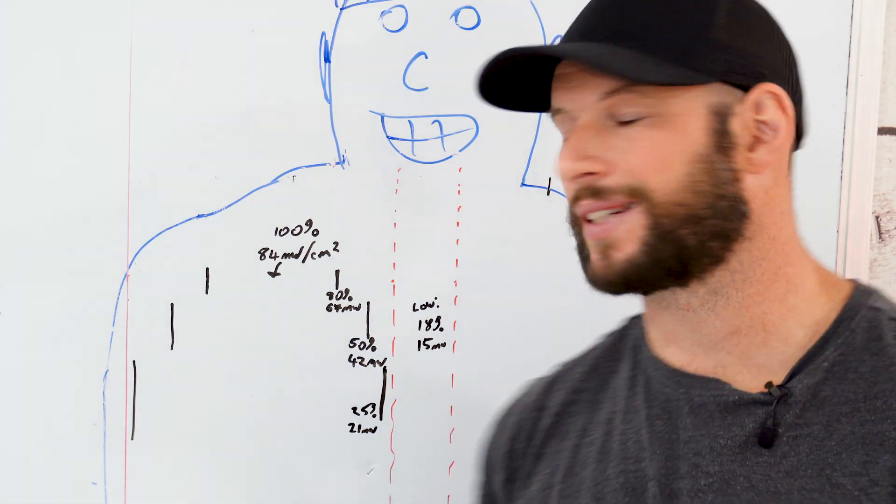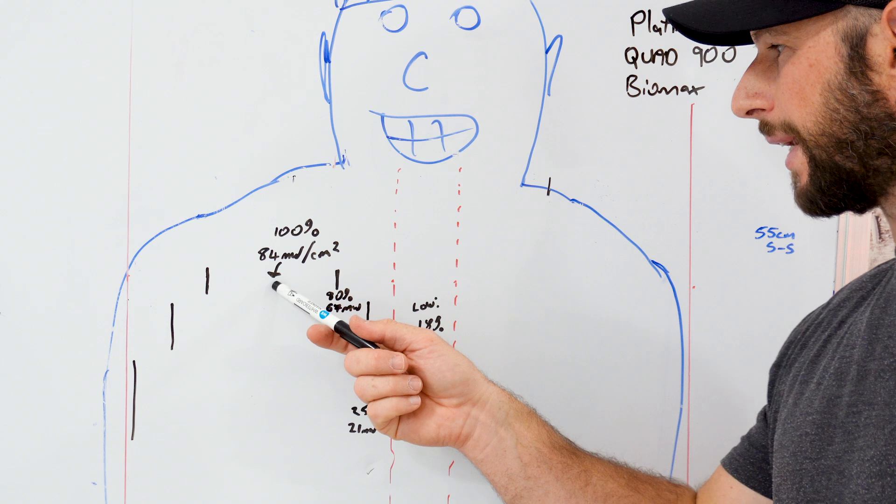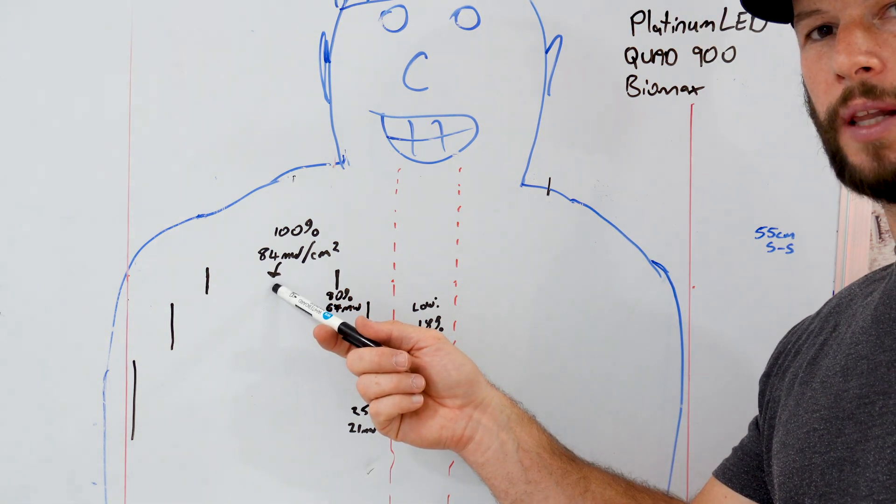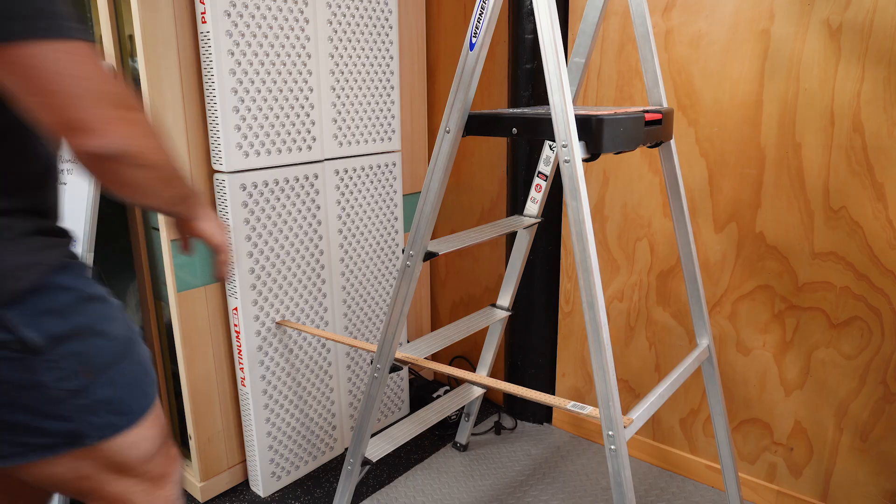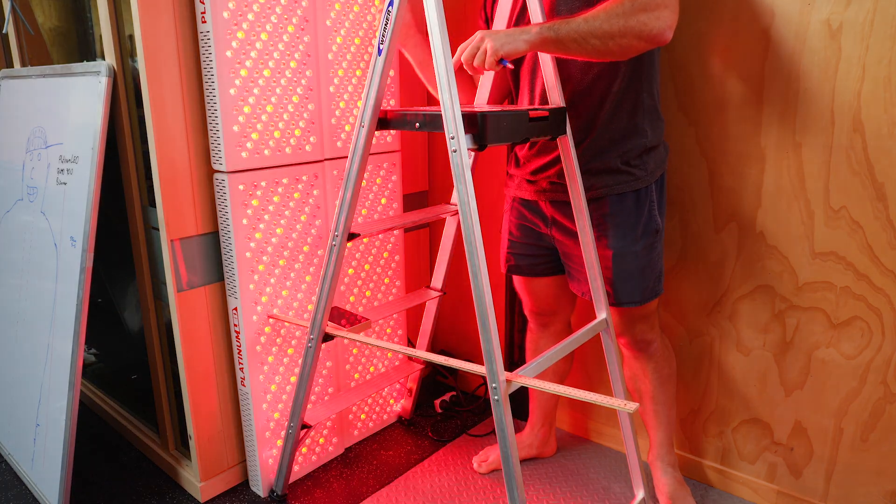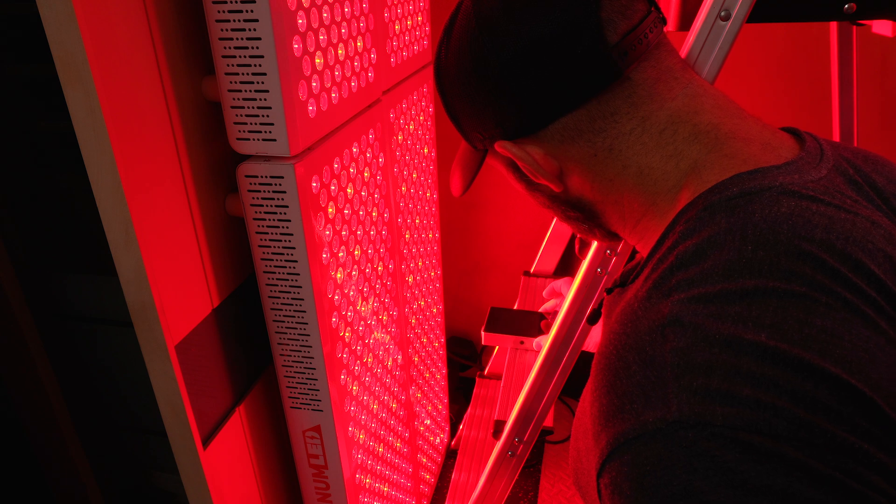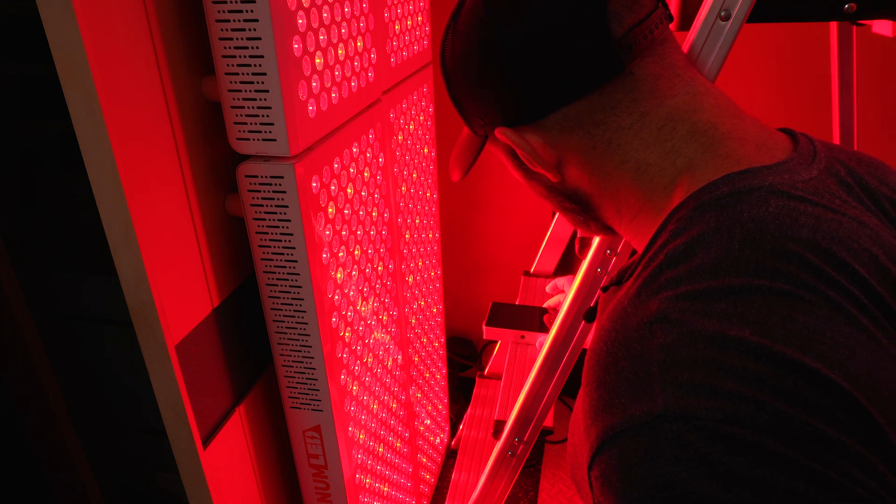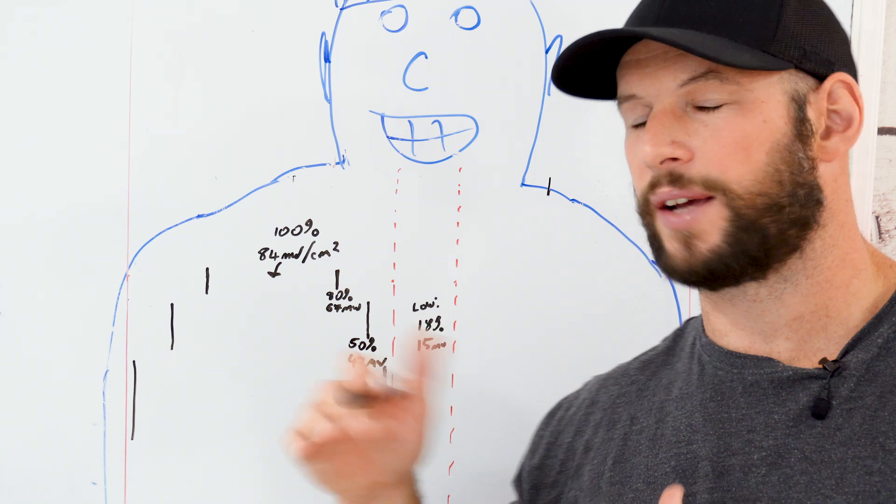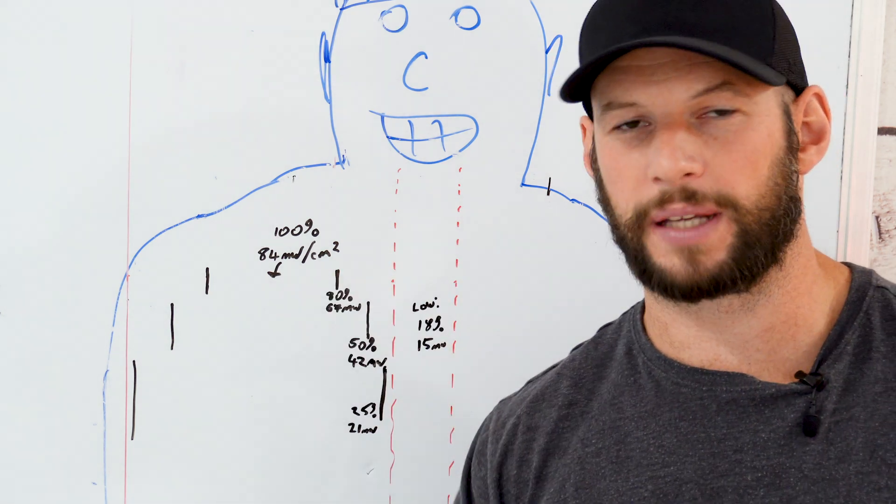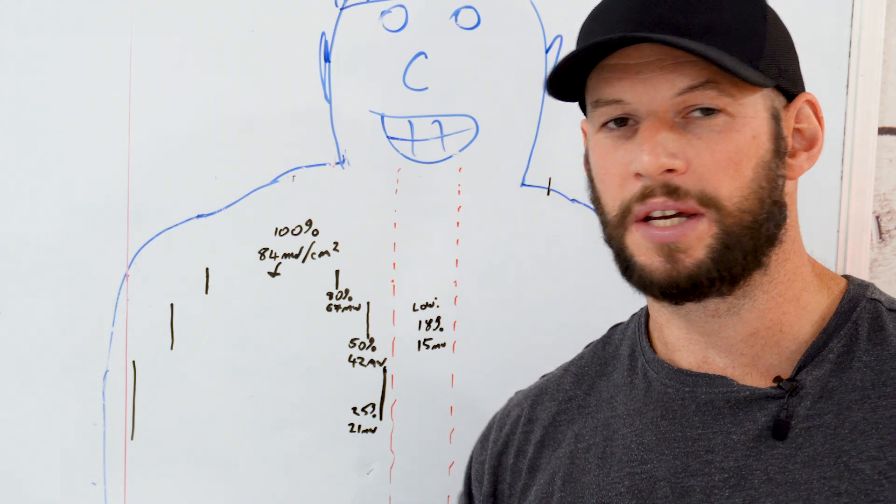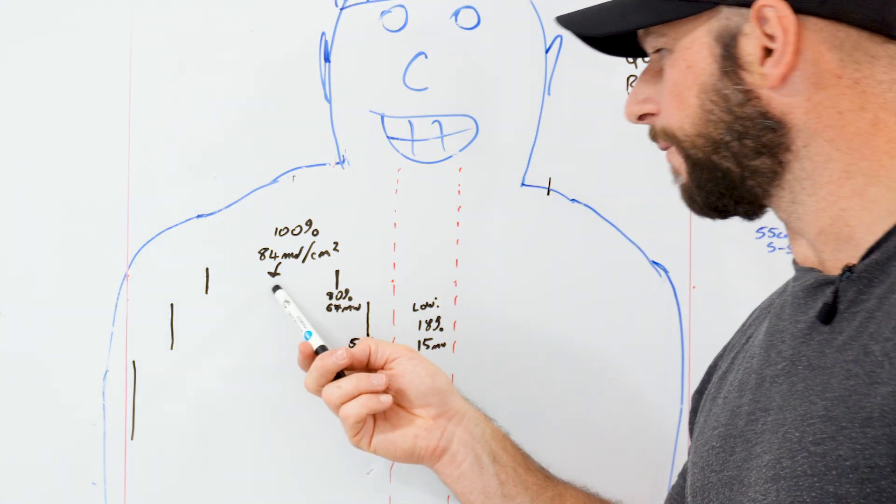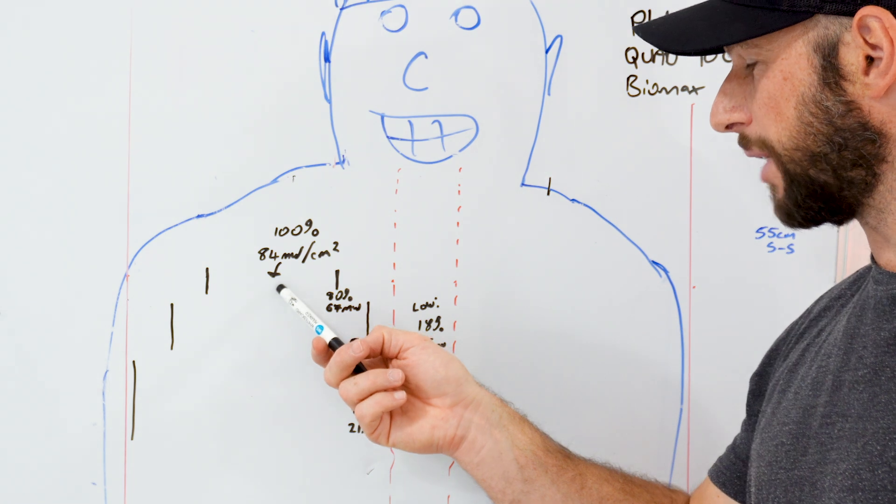I've plotted the numbers for 6 inches. First up we had a peak rating here 100%, this is our baseline 84 milliwatts over centimeter squared. Now I do need to point out this was the older generation Biomax 900, the ones without the blue light. So if these numbers are slightly different to what you've seen also note that it was just the height that I was testing. But let's run with this, 84 at 6 inches.